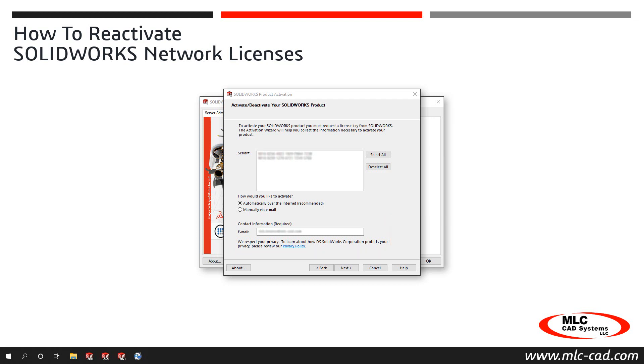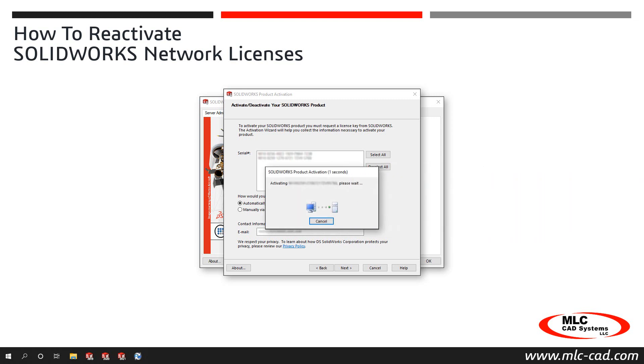The Solid Network License Manager then connects to the SolidWorks activation server to activate the serial numbers. An activation progress window will display briefly for each serial number as they are processed individually.